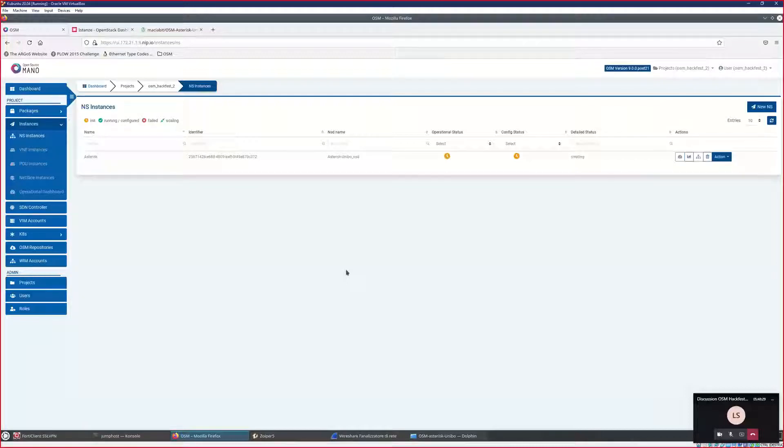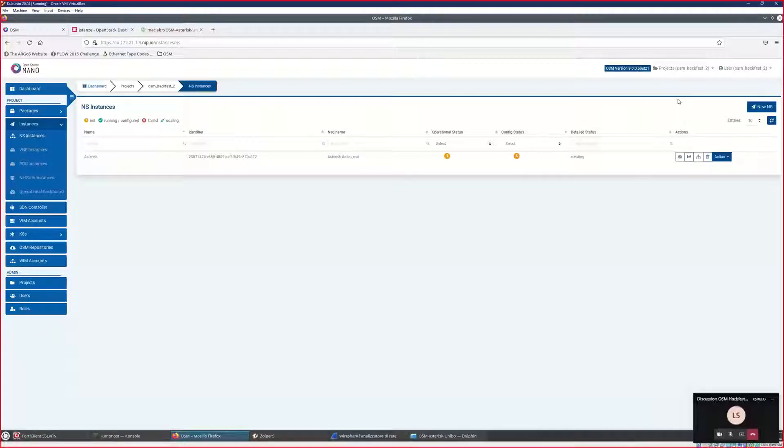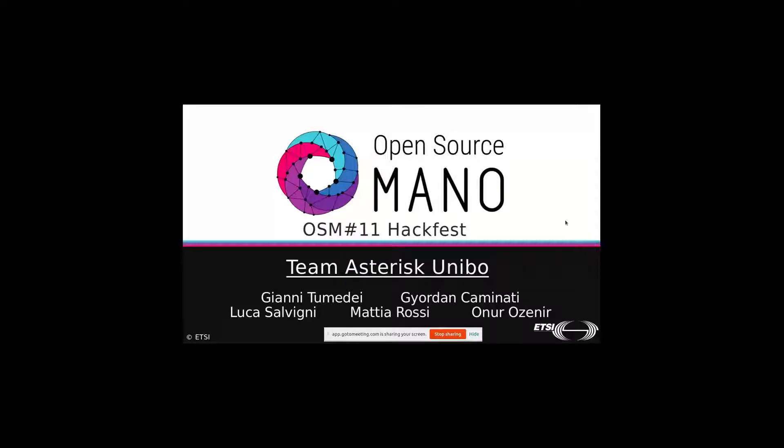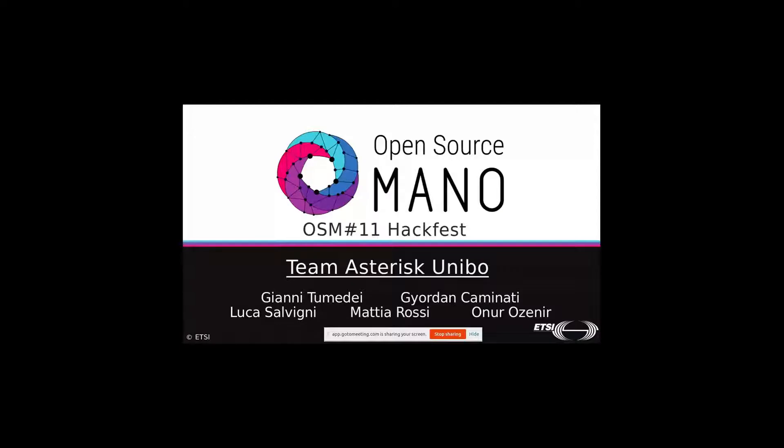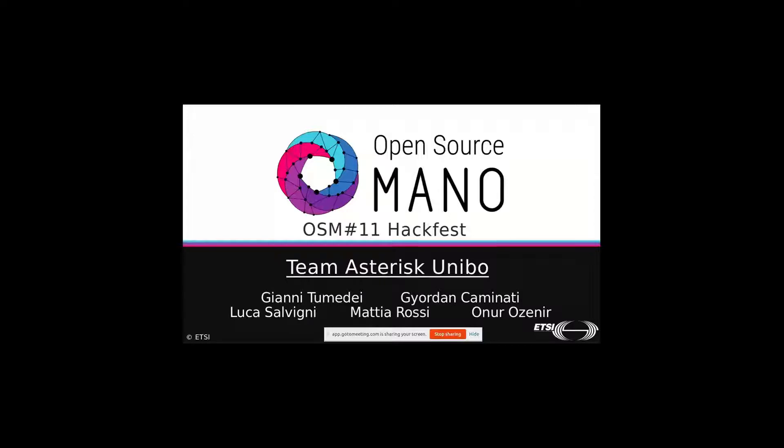Hello everyone. Can you hear me? I think you should be able to see my screen right now. So hello everyone. We are Asterisk Unibot team. I am Onur. My colleague Canni and I will make the presentation, and Jordan, Luca, and Mattia will make the demonstration. We are a group of students who participated in networking course that includes topics such as SDN and NFV. The development and implementation of the service with OSM Mono is the final part of our study. Our network function is to provide VoIP service by using Asterisk Server.